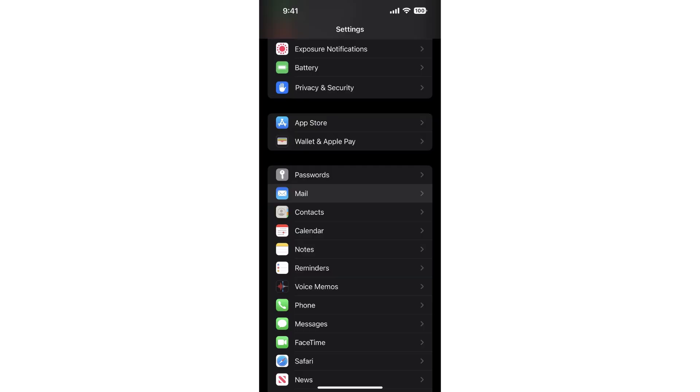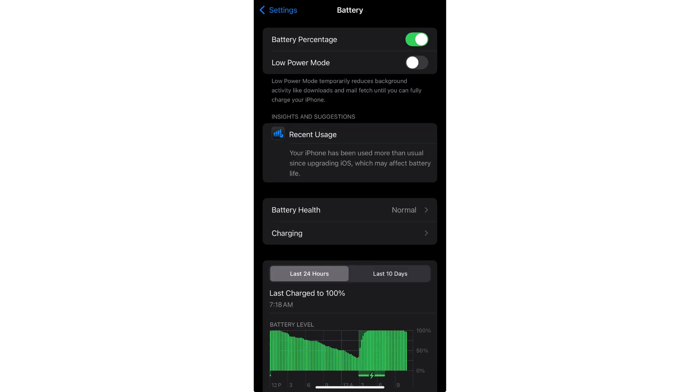Go to Settings. Find the battery settings and tap on it. Then disable Low Power Mode.